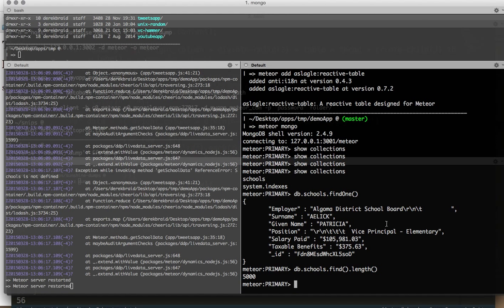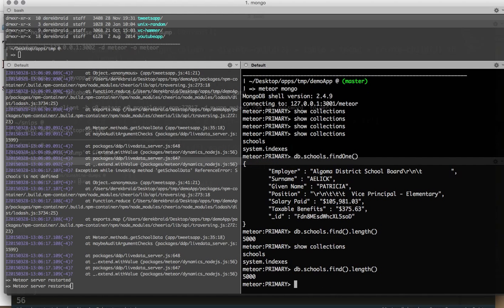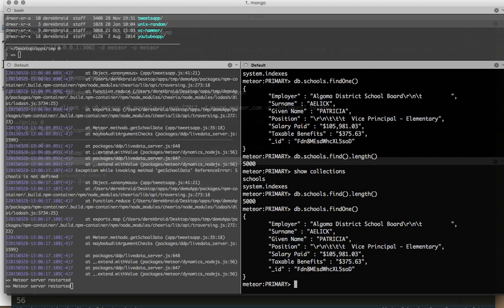So when I do show collections inside my MongoDB shell, I have schools. And as we just found out, there's 5,000 people that are in the schools collection. And they look like that. They have an employer, a surname, a given name, a position, et cetera.